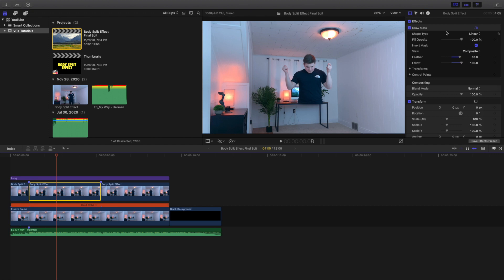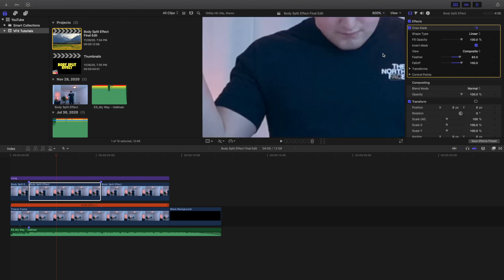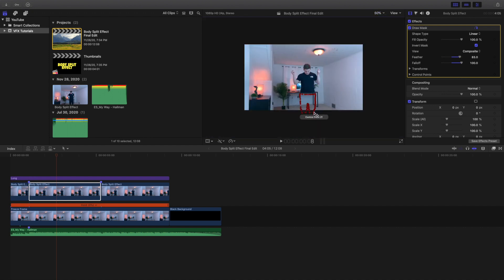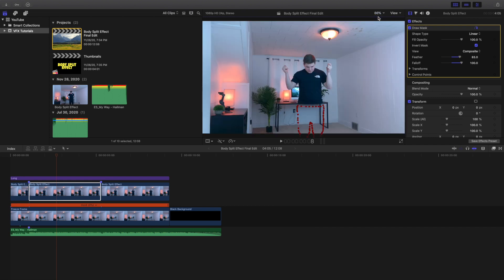Here is the draw mask applied — I just cut myself out using it. You're probably going to want to zoom in to make sure you get the draw mask perfect. Sometimes you have to go to 50% zoom so you can cut around the edges properly. Let's put it back to Fit — and here is the draw mask.